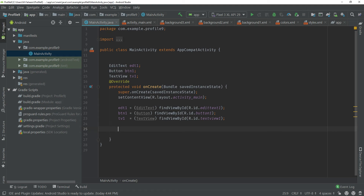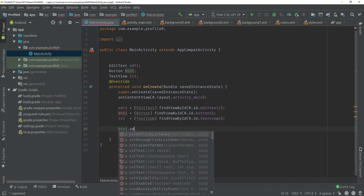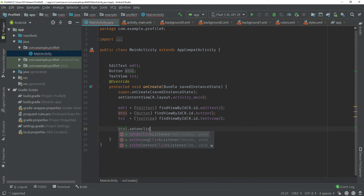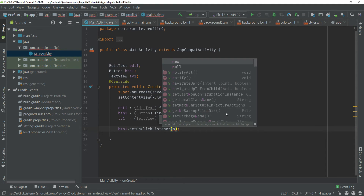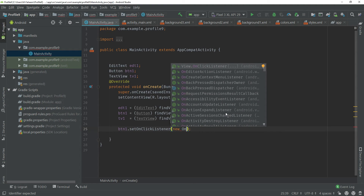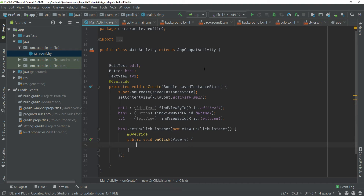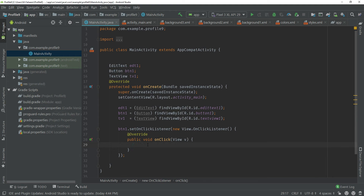Type btn1.setOnClickListener. When you press Enter it will auto-complete the function. Type 'new' and when you type 'on' it will show a suggestion: View.OnClickListener. Click it and it will complete the remaining code automatically. All the code inside this block will be executed when the user presses the button.